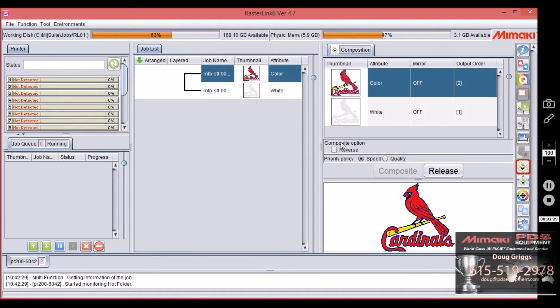So when I select composition I'm going to release these two and we're going to come back to this.